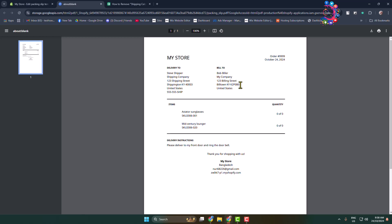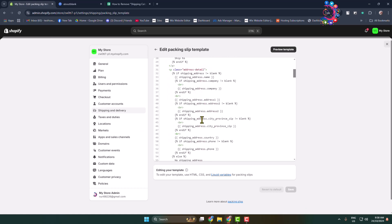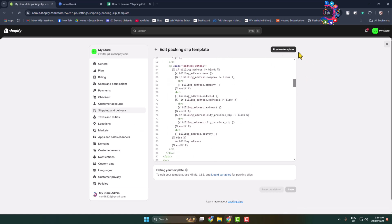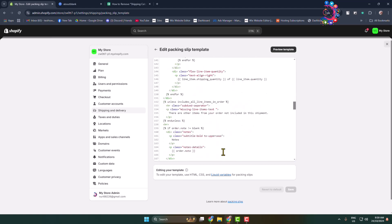you have to know HTML code and CSS code. Here we can see HTML code and CSS code to edit our packing slip template.